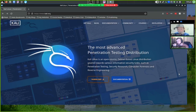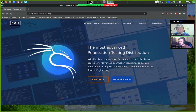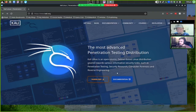We've already looked at Parrot in previous videos. Kali Linux is open source, Debian-based, and geared toward various information security tasks such as penetration testing, security research, computer forensics, and reverse engineering.